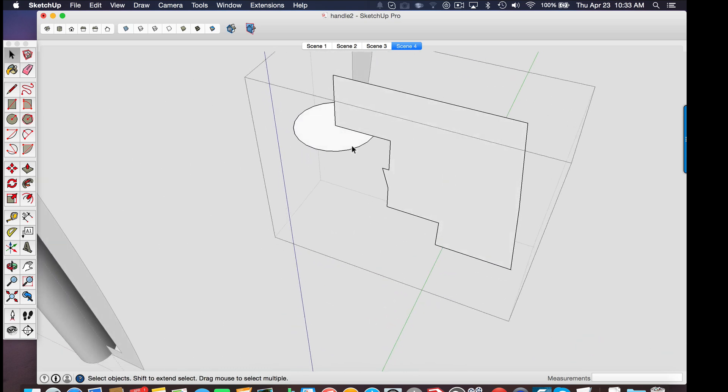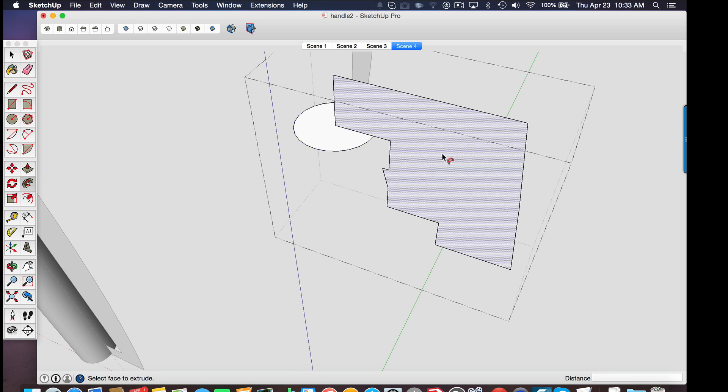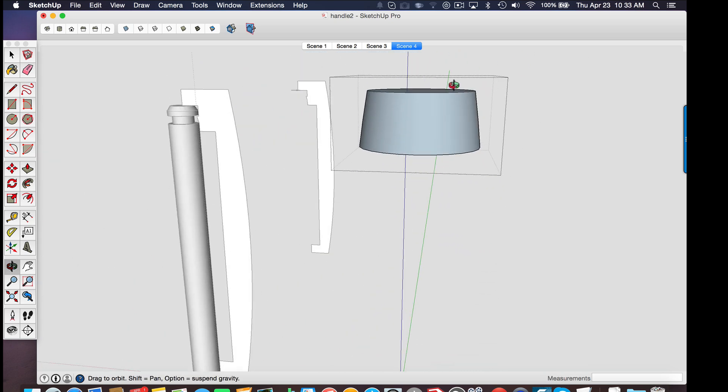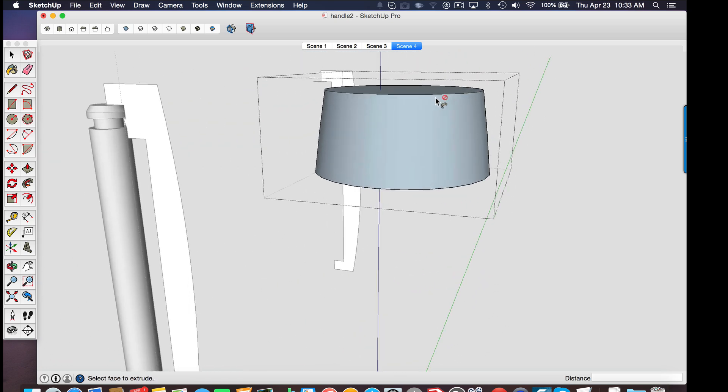So now I can jump into this group, select the path. We're going to use the follow me tool. So I'm going to select the path and grab the follow me tool, select the profile. And there we go.